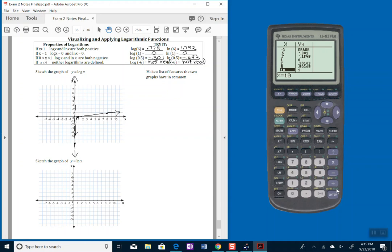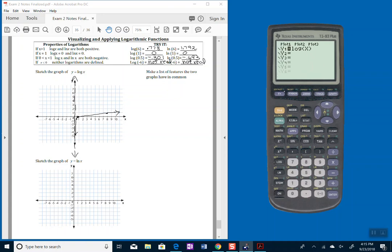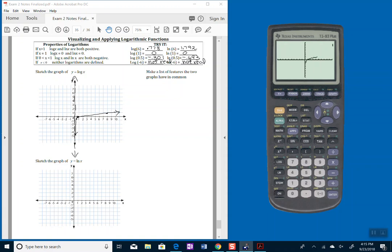Do the same with the natural log function. So go into y equals. Instead of log x, let's do natural log of x. So I'm going to do ln x. Take a look at the graph. Doesn't look a whole lot different than what I have here. Let's take a look at the table now. So do second, table.